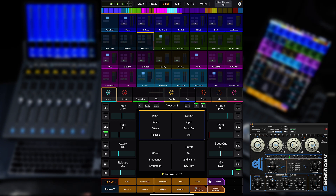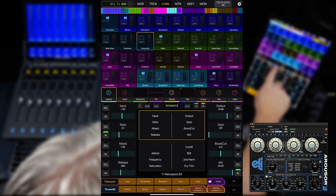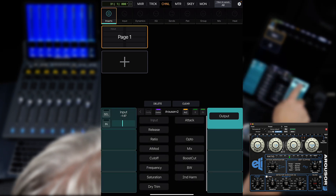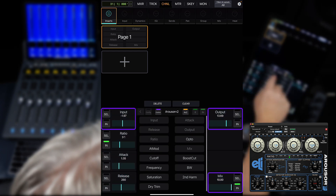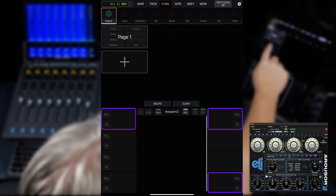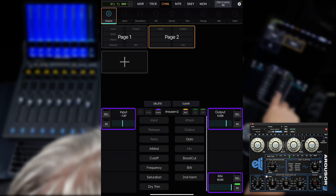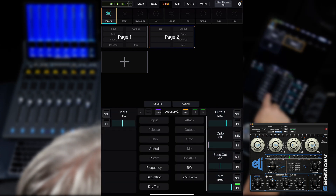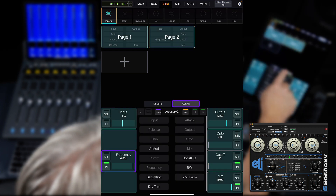Now, let's do a 4x2 custom map of Arouser for the Dock and Avid Control app. Go back to Inserts, Arouser, Custom and choose 4x2 from the drop-down switch. We can now start to map the plugin for this controller's layout. You also have the ability to place parameters in multiple slots to have constant access to your most used functions. This is useful with this plugin for having access to the input, output, and mix controls on multiple pages. If you want to replace a slot with a different parameter, you can just drag another parameter over the existing one, or you can use the clear function to blank it out.